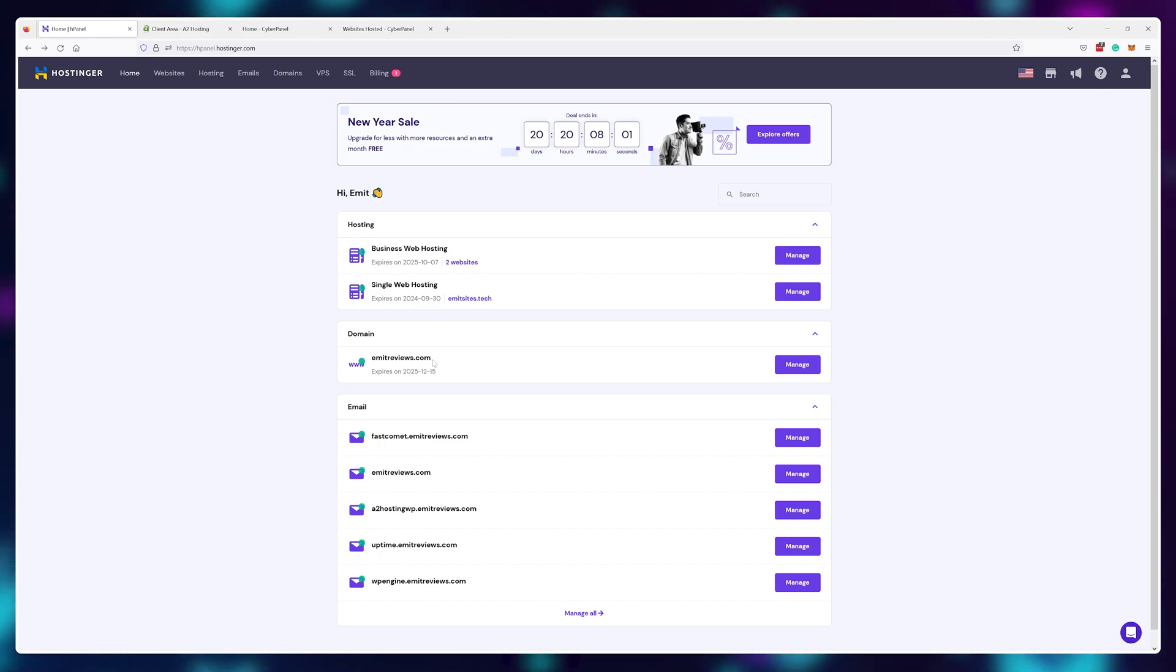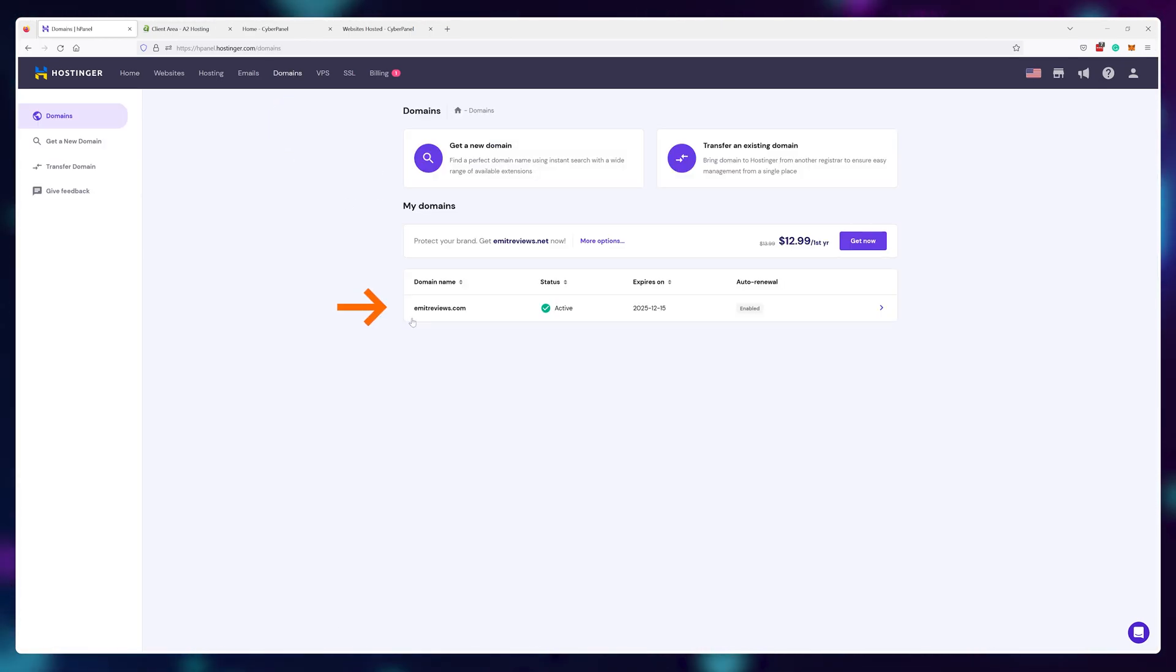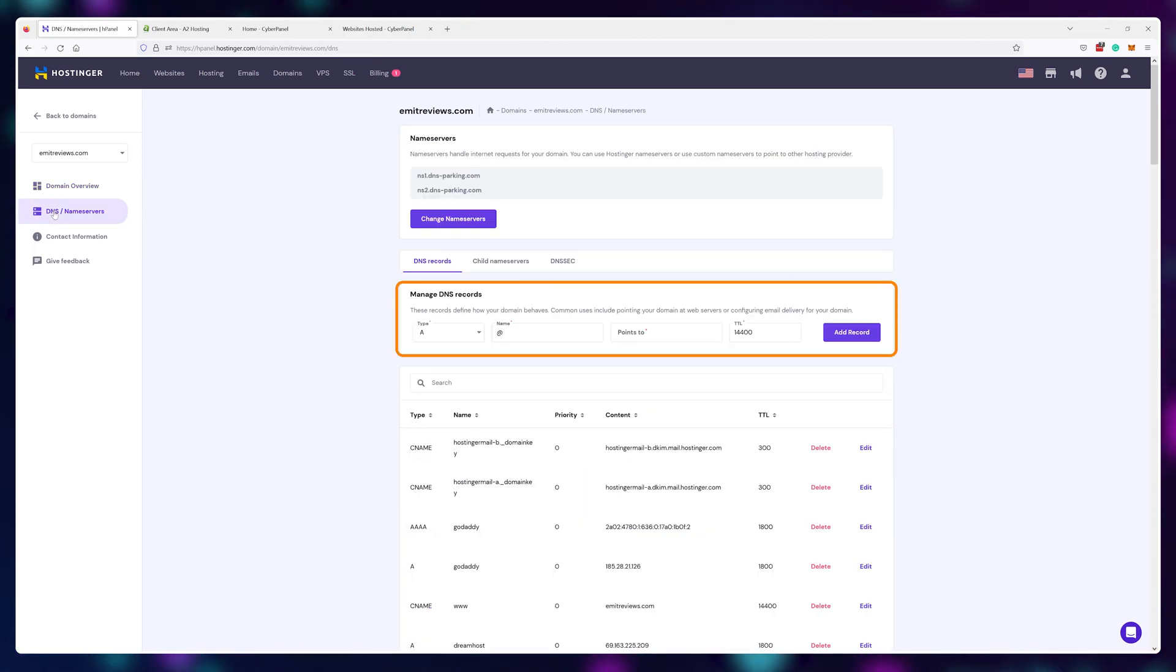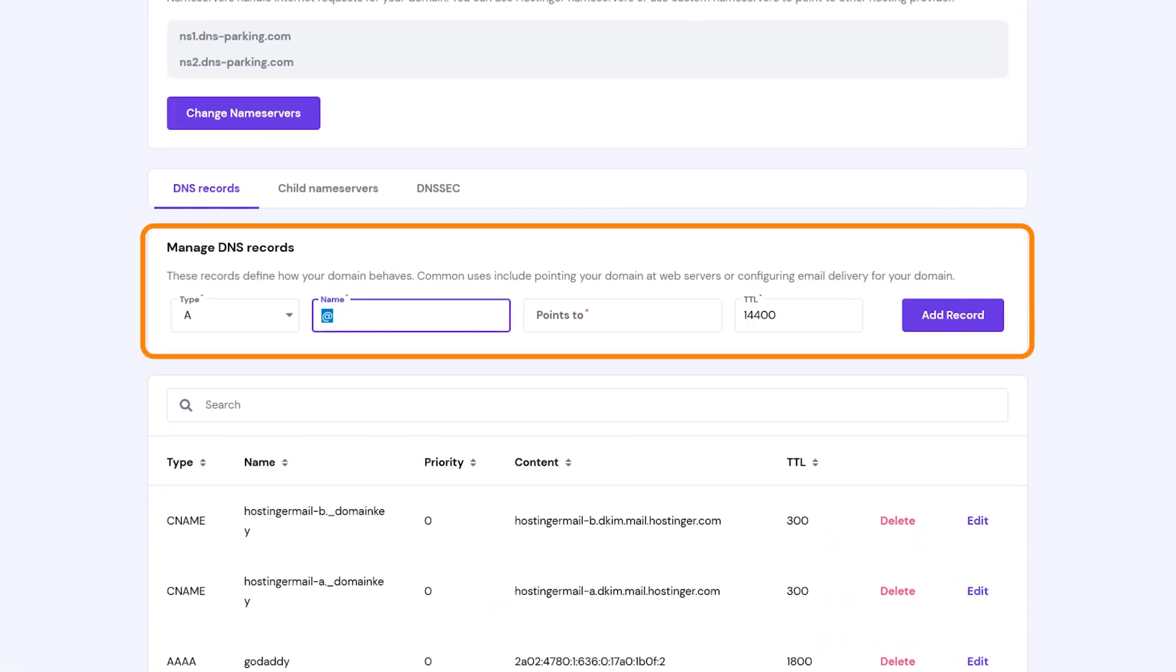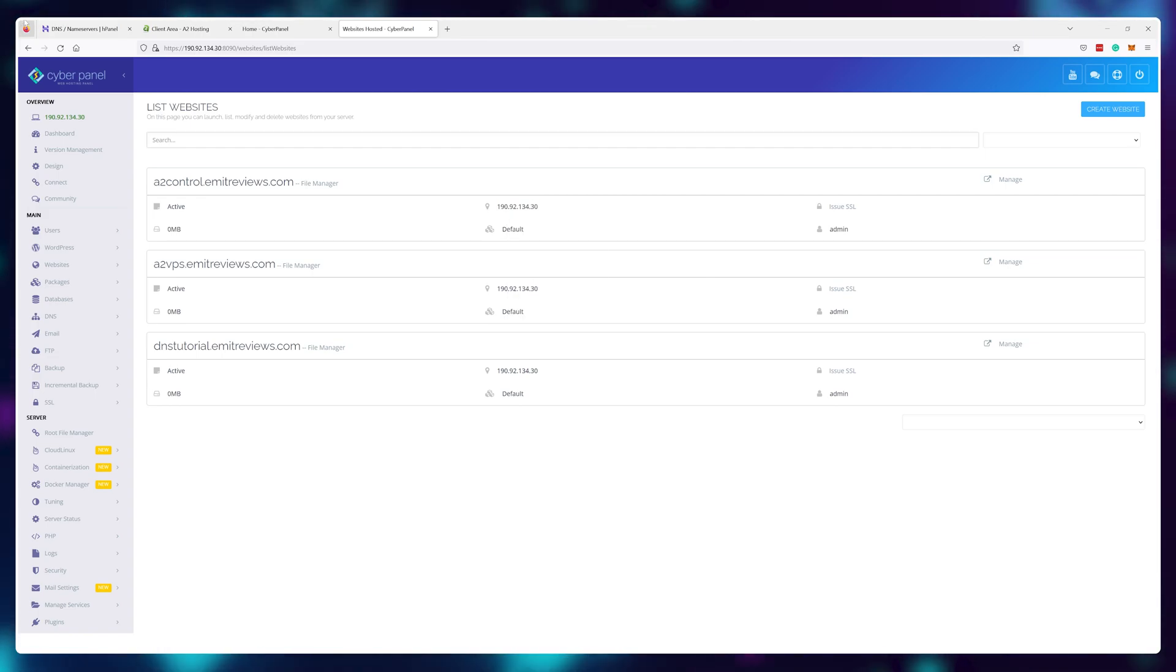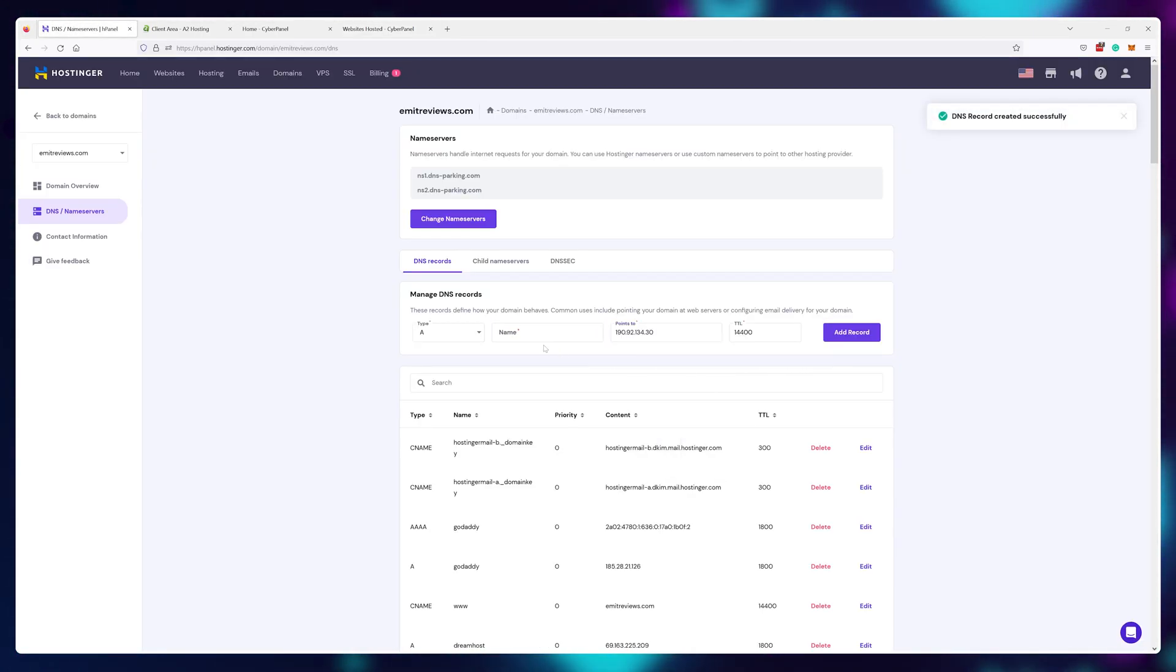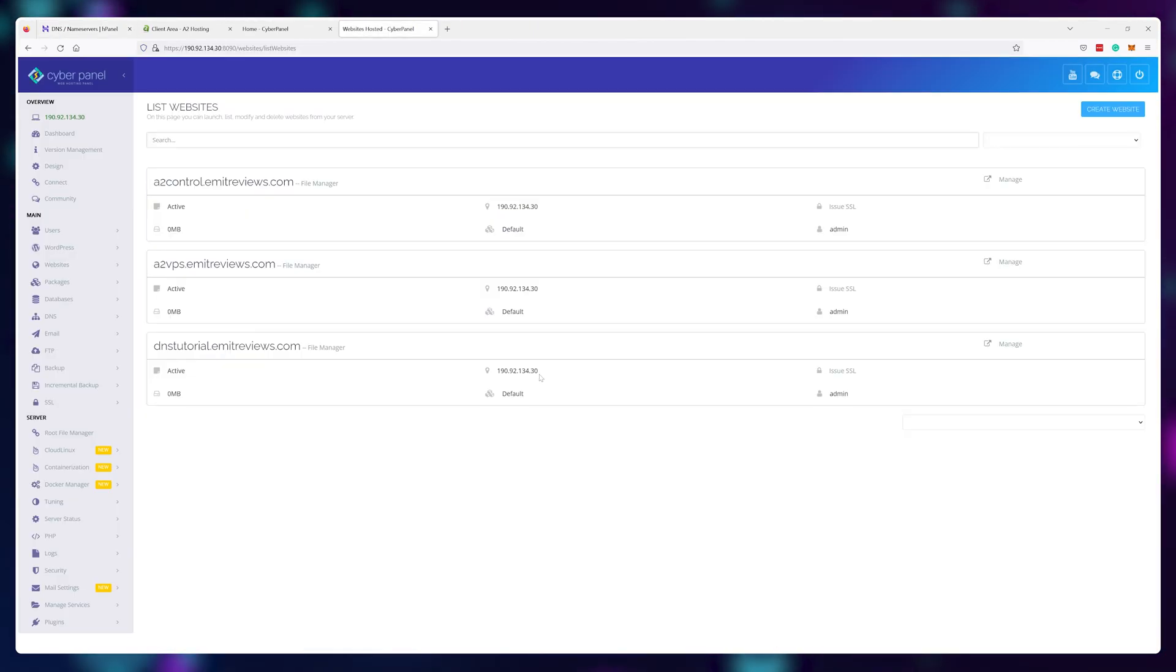which I bought on Hostinger by clicking on domains, then DNS, I can add a new A record pointing to the IP address of my A2 hosting server. For the name, I'll use A2 control, just like I did previously, and I'll point it to the given IP address. I'll do the exact same thing for DNS tutorial as well.